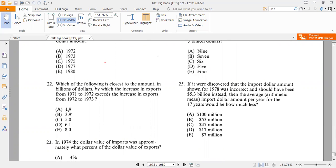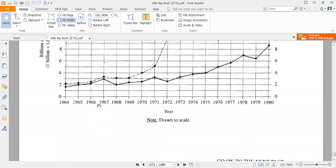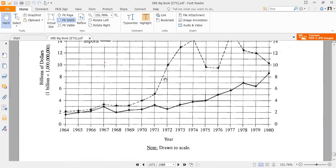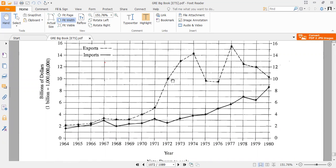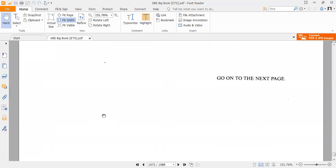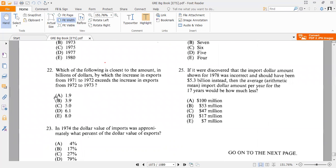Question 22: Which of the following is closest to the amount in billions of dollars by which the increase in exports from 1971 to 1972 exceeds the increase in exports from 1972 to 1973? The increase from 1971 to 1972 is 10 minus 5, which equals 5. The increase from 1972 to 1973 is 13 minus 10, which equals 3. The difference is 5 minus 3, or approximately 2. The correct answer is A, approximately 1.9 billion dollars.